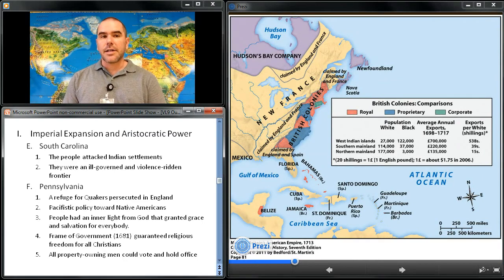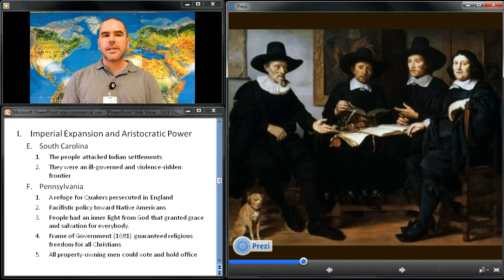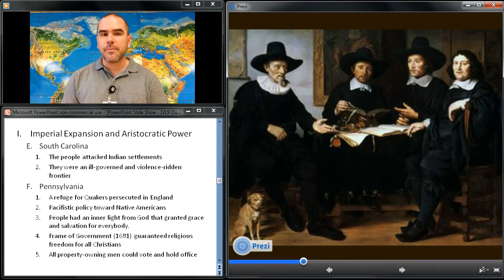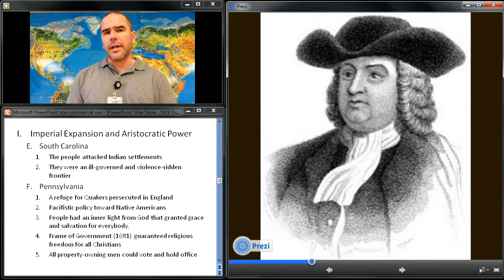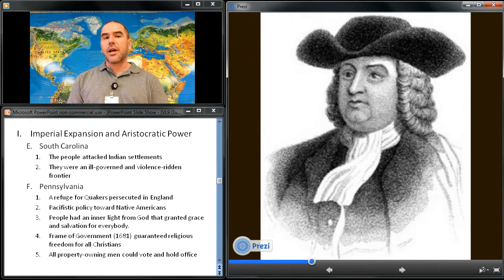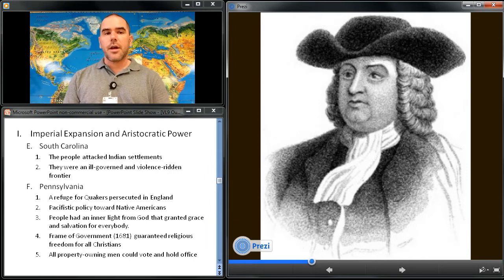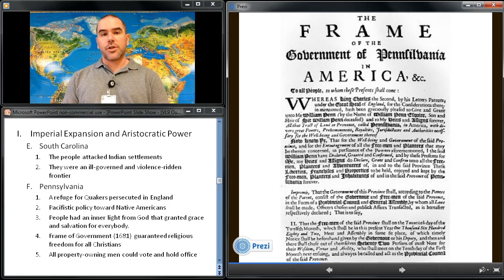Pennsylvania, designed as a refuge for Quakers persecuted in England, developed a pacifistic policy towards Native Americans and became prosperous. Quakers believed that people were imbued by God with an inner light of grace and understanding that opened salvation to everybody. Penn's Frame of Government in 1681 guaranteed religious freedom for all Christians and allowed all property-owning men to vote and hold office. Ethnic diversity, pacifism, and freedom of conscience made Pennsylvania the most open and democratic of the Restoration colonies.